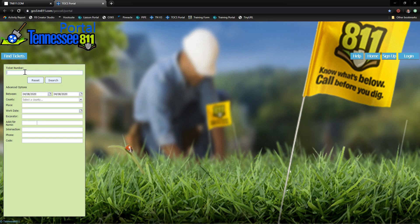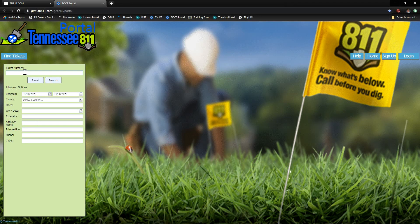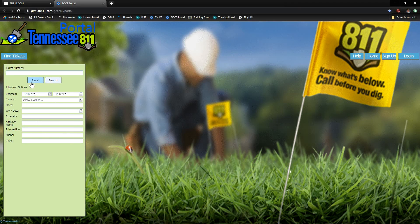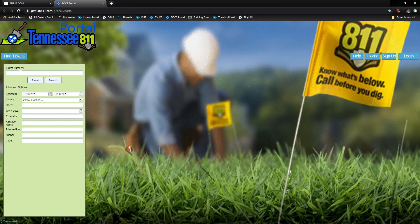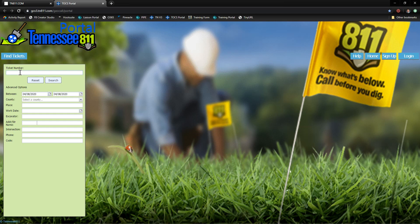and if you have the ticket number, go ahead and plug that in there. If you don't know your ticket number, you can use the search options to find it. But I've got a test ticket ready to go, so let's plug that in.